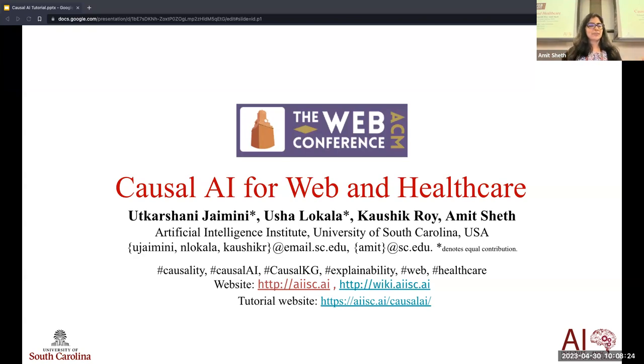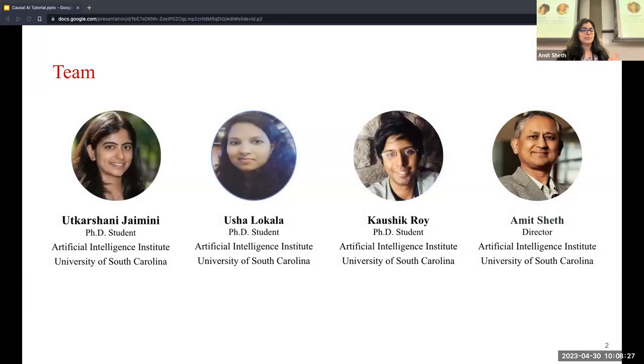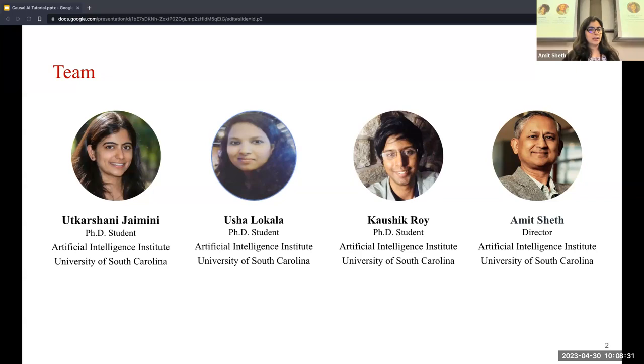I'll be presenting this tutorial on causal AI for web and healthcare with my colleagues Usha Lokala, Kaushik Roy, and my advisor Dr. Amit Sheth.